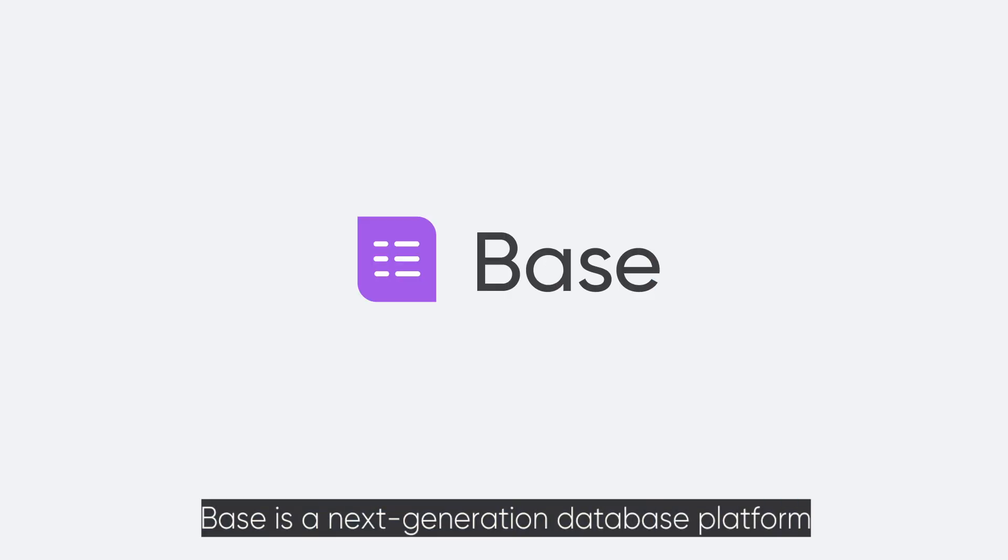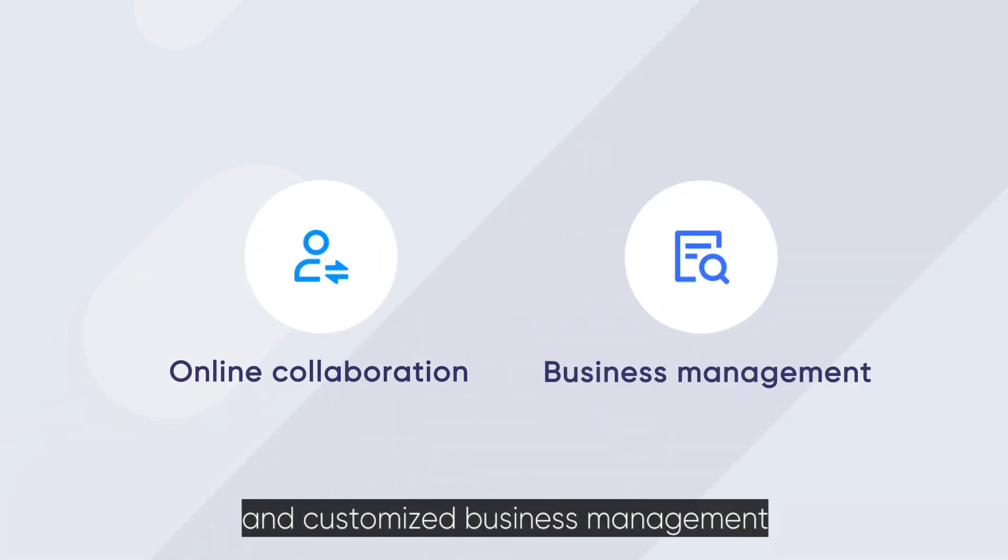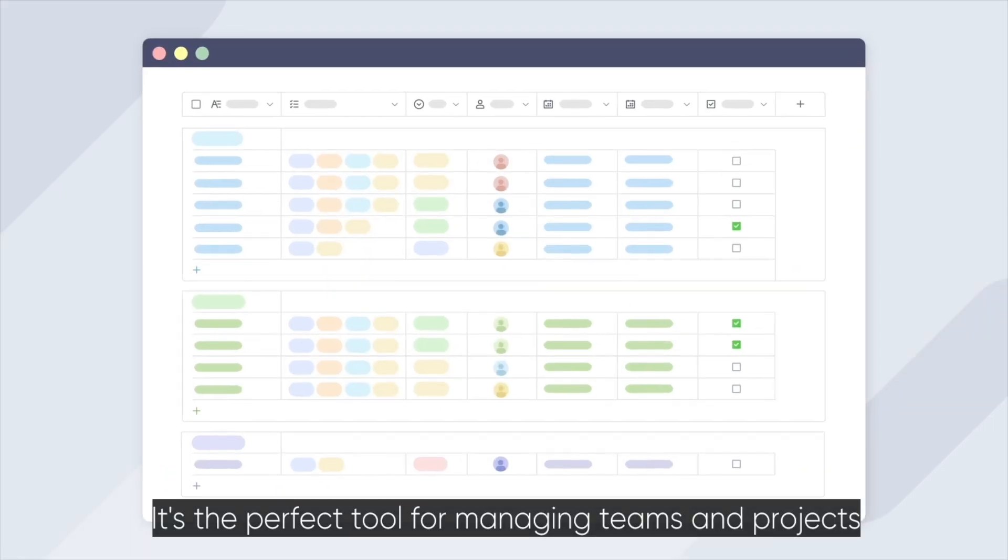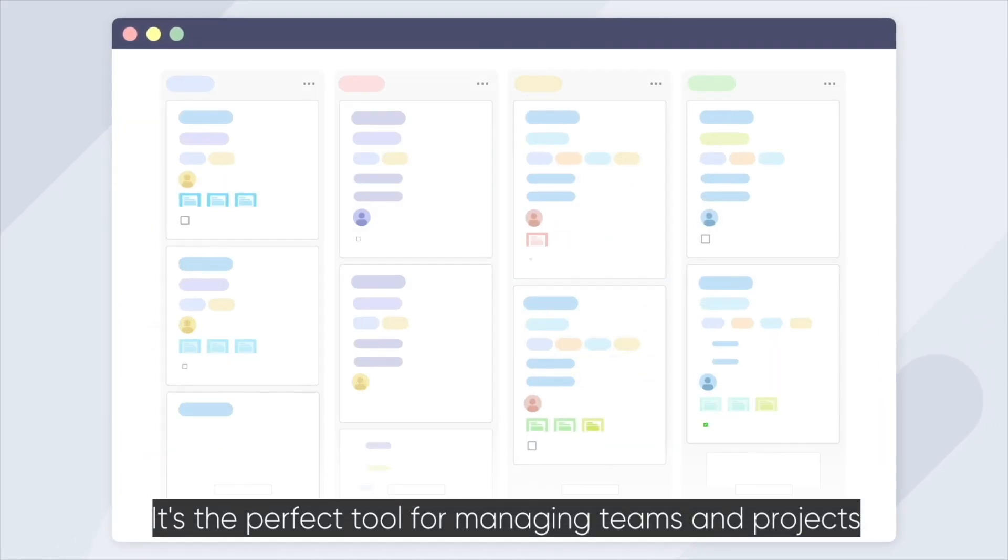Base is a next-generation database platform featuring integrated online collaboration and customized business management. It's the perfect tool for managing teams and projects.